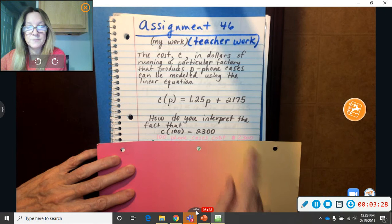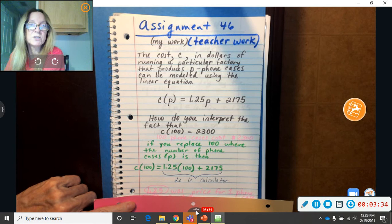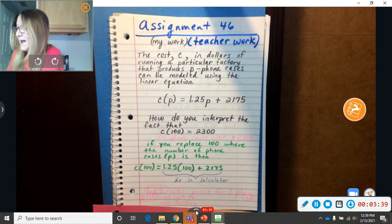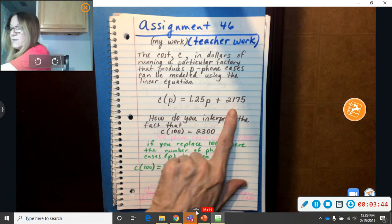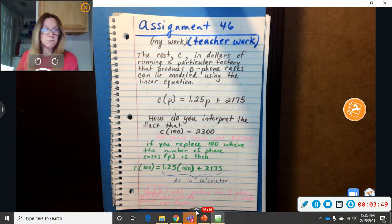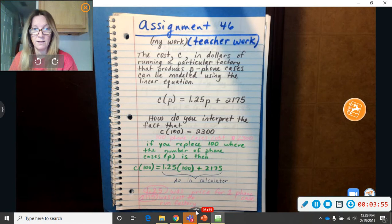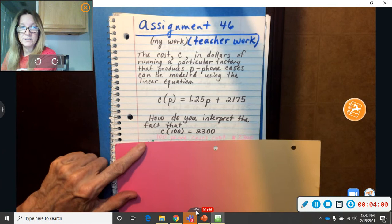So, the $1.25 was the price for one phone case. You're just going to need to know something kind of like that on your next problem. And $21.75 was the flat cost to run the factory. So, that, the $21.75 doesn't change. That's just a flat cost. This one is the one that's going to change. It's either going to be $1.25 times 100, $1.25 times 50, however many phone cases they made that day. Okay? So, that's my example. And that right there is your answer. 100 phone cases cost $2,300.